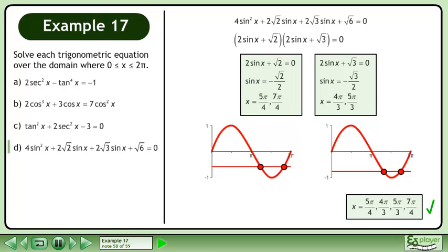Combining the solutions, we have x equals 5π/4, 4π/3, 5π/3, and 7π/4.